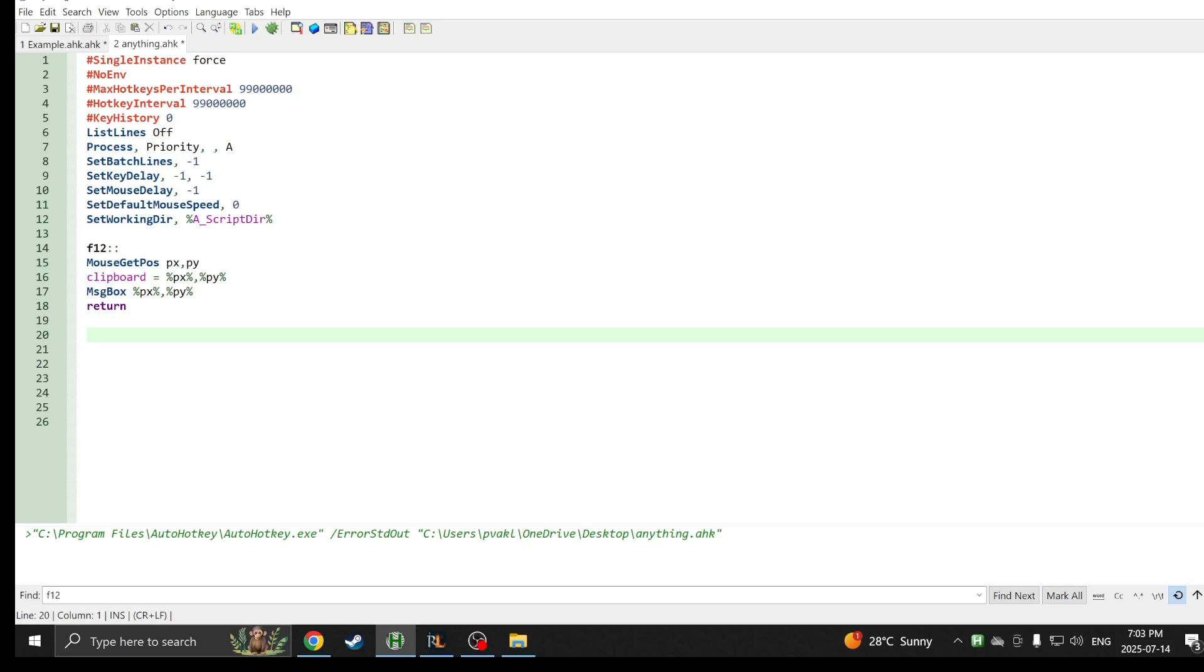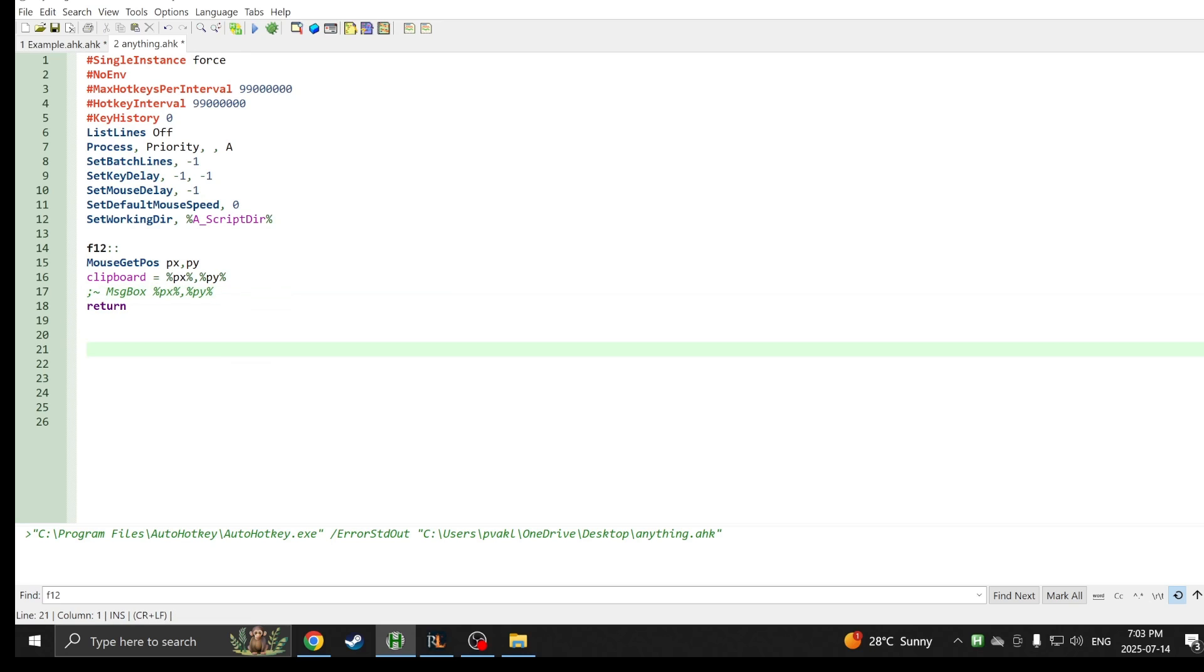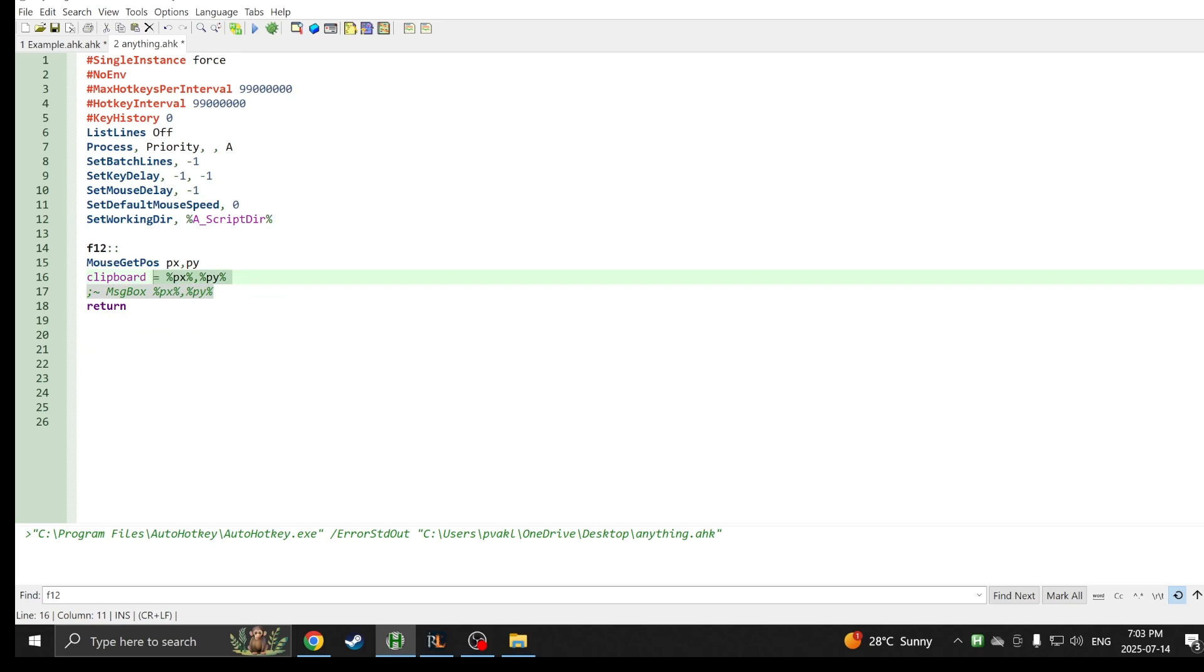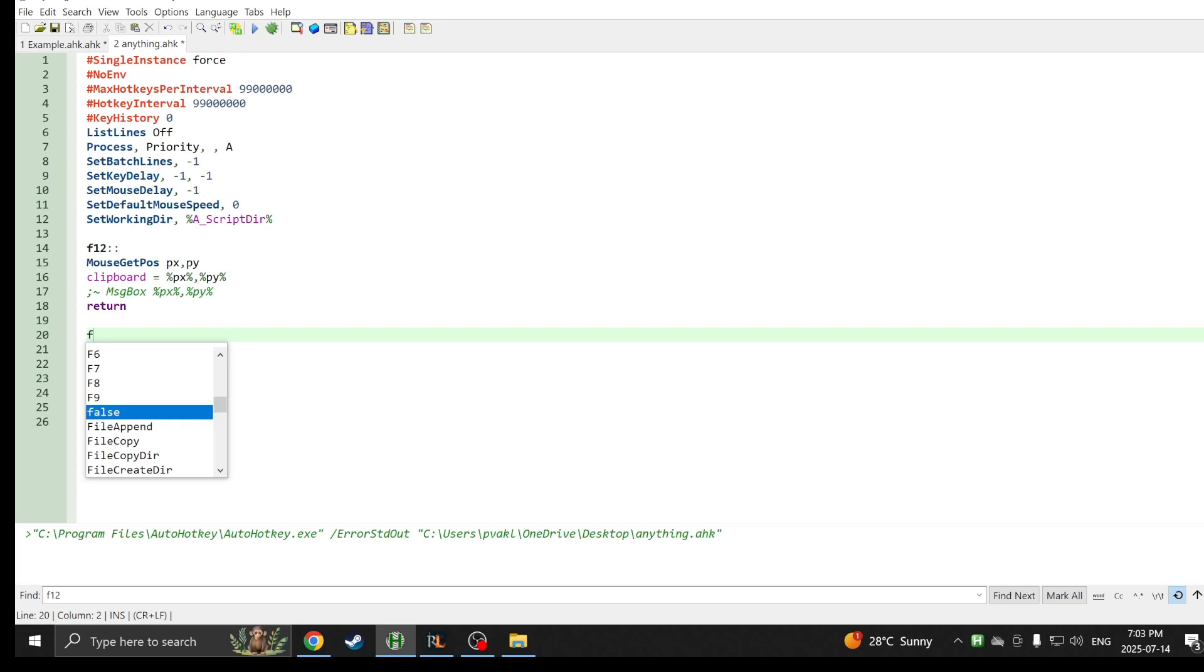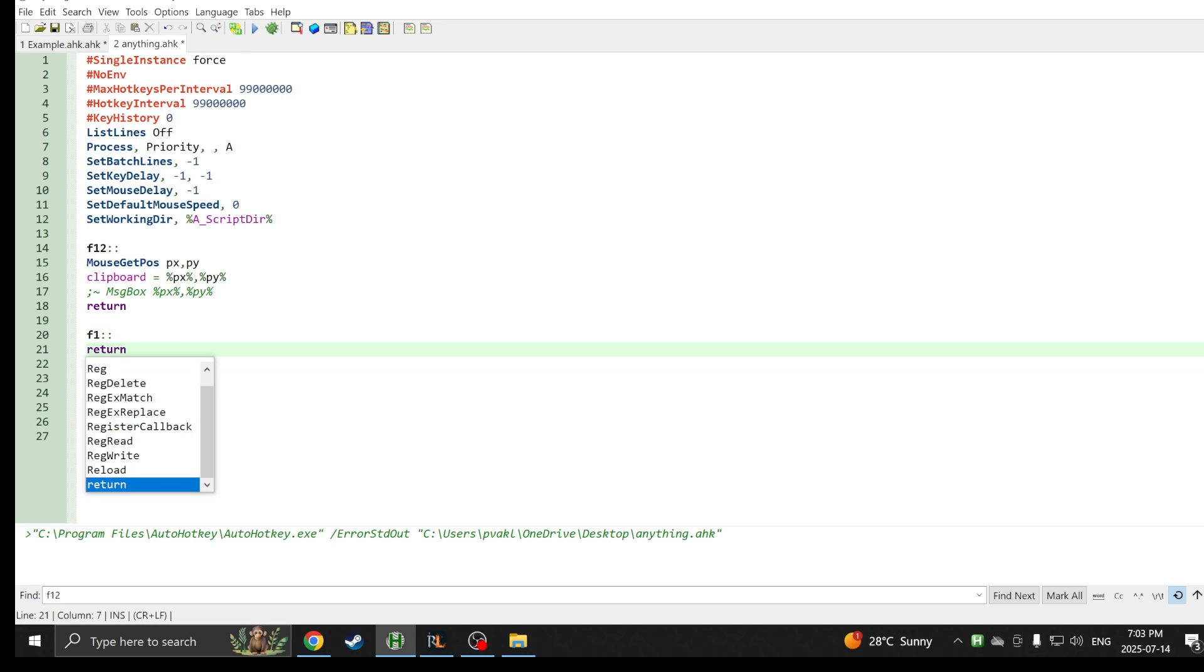We're going to be using this technique over and over, so you better get familiar with this one. Now that we've learned how to get the positions of the mouse, we actually don't need this line called the message box. You can either delete it or press control and Q. When it's green like this, AutoHotkey won't actually read it. This is called a note. It basically makes it like a note so it doesn't get read.